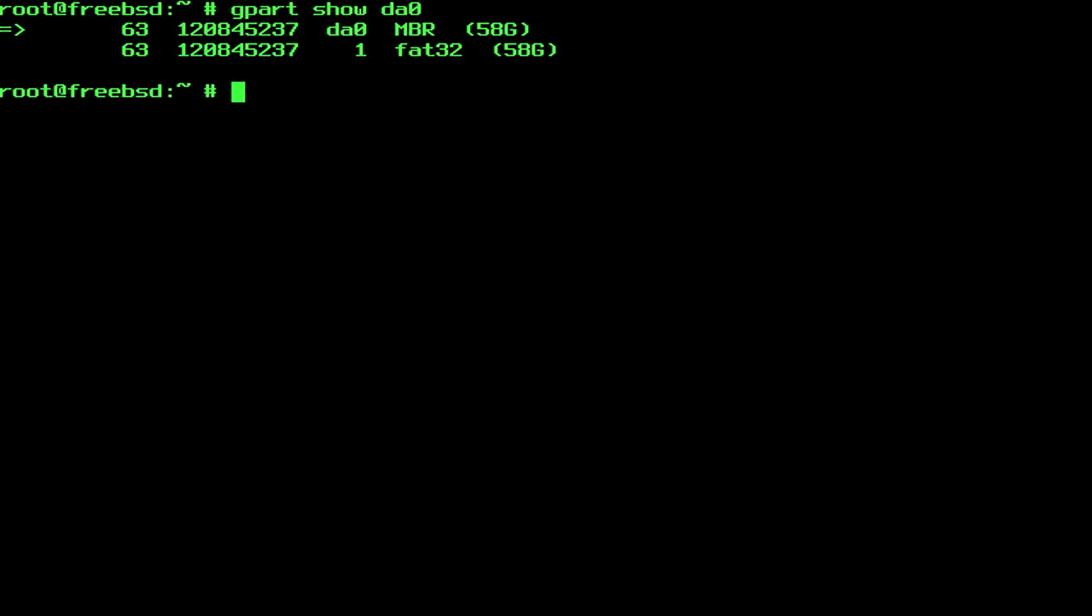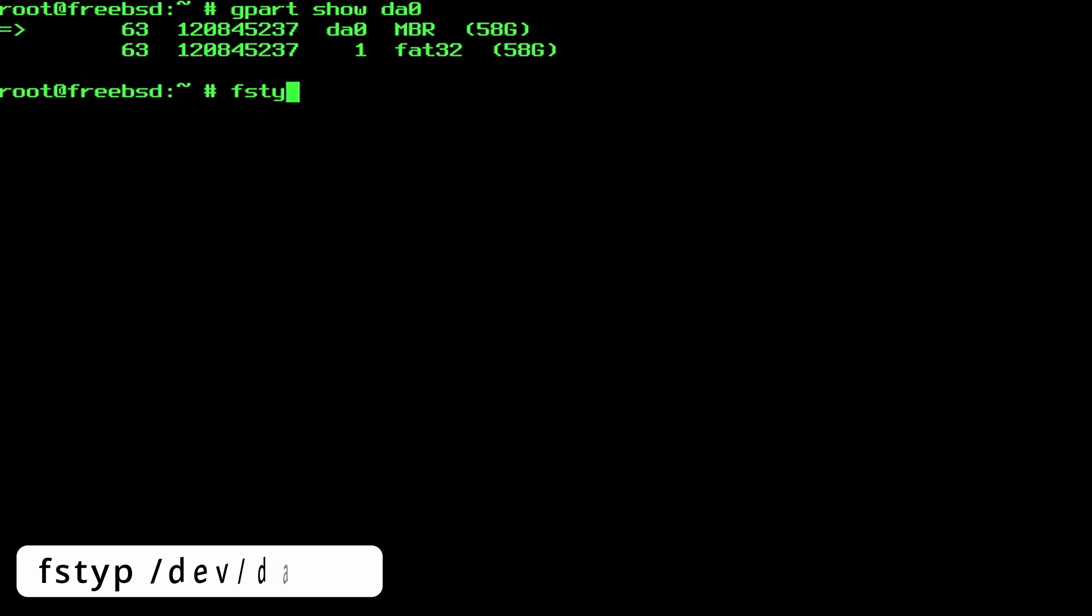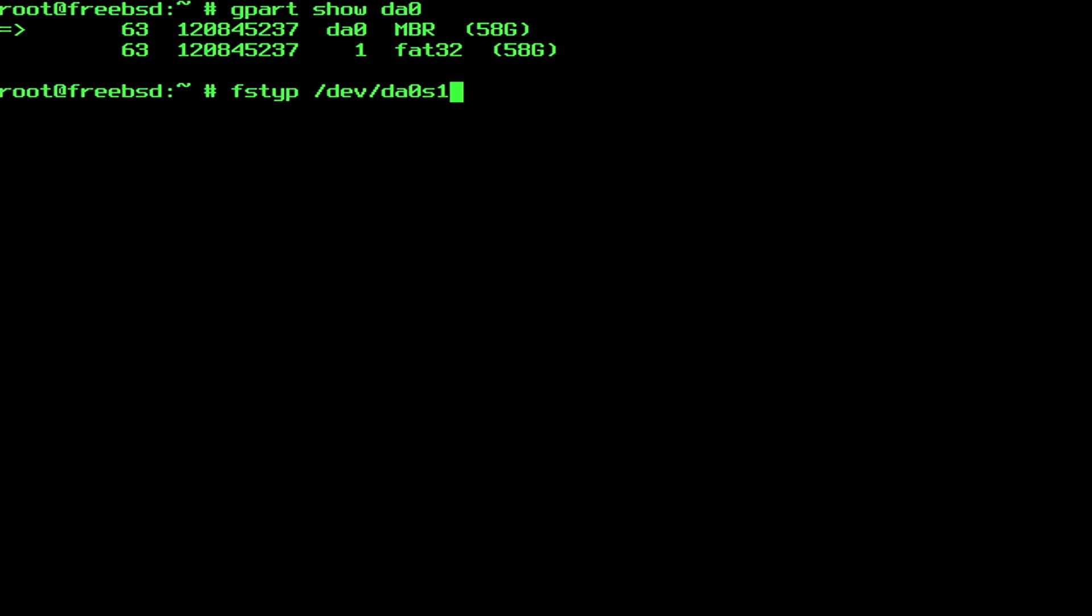But if it doesn't, or for extra confirmation, you can display the actual filesystem with the FSTYPE command. In the output of the gpart show command, the FAT32 partition is listed as number 1. So let's type FSTYPE, pay attention that the letter E is not included, forward slash dev forward slash da0 s1, where s1 stands for slice 1. Remember, in the output of the gpart show command, the partition is listed as number 1. And indeed, the filesystem type is msdos.